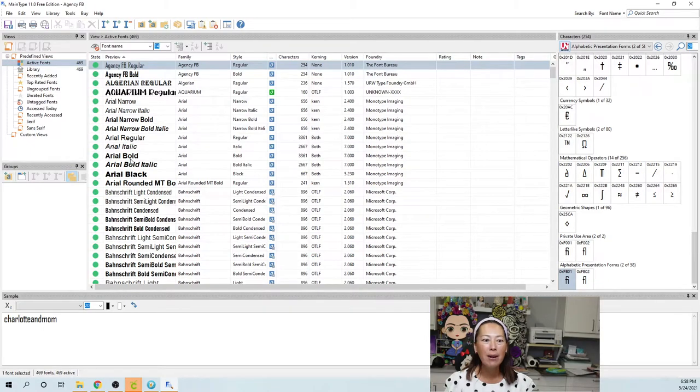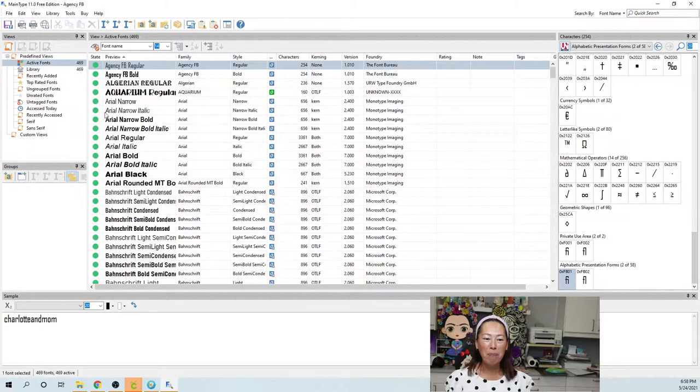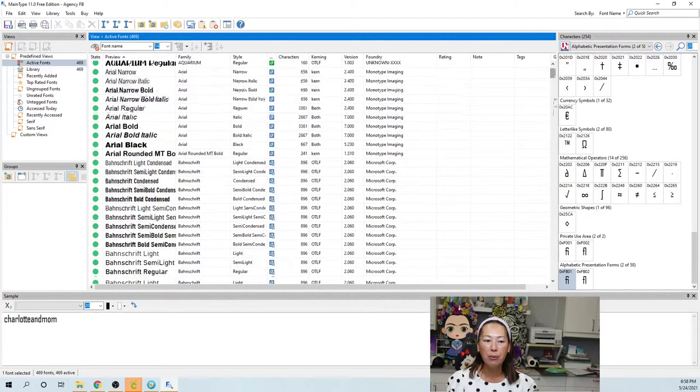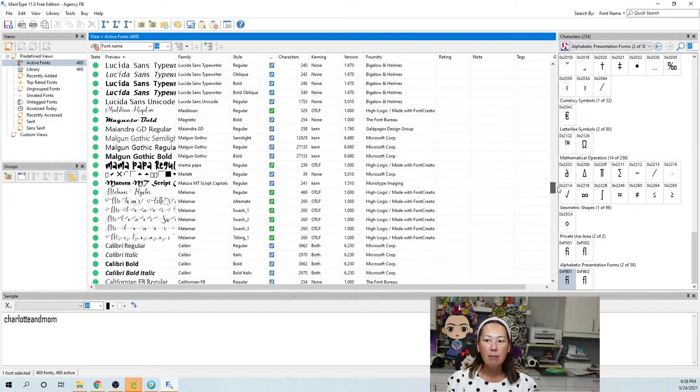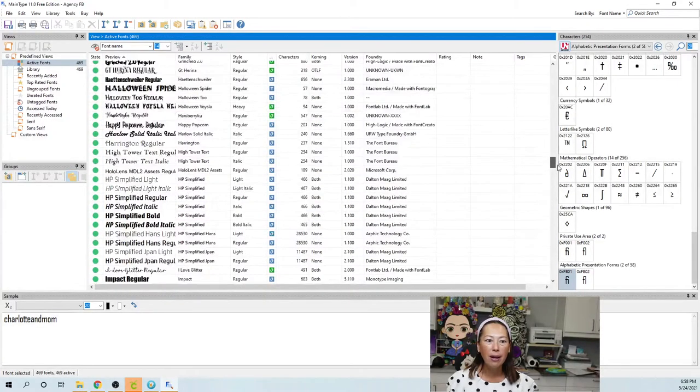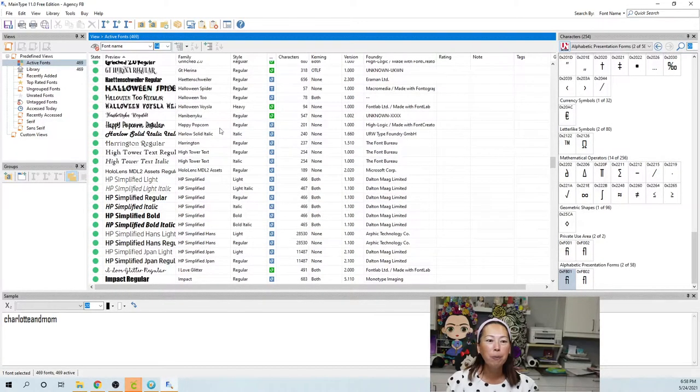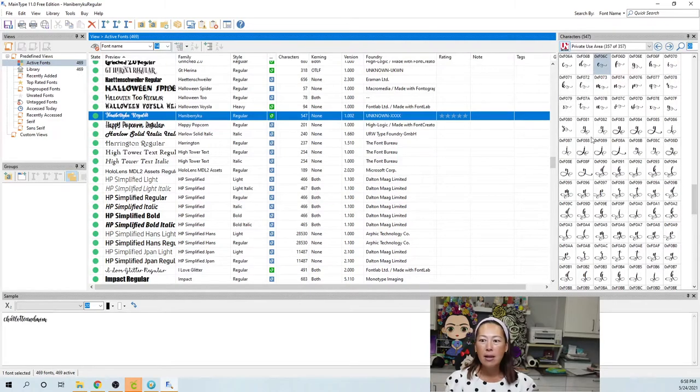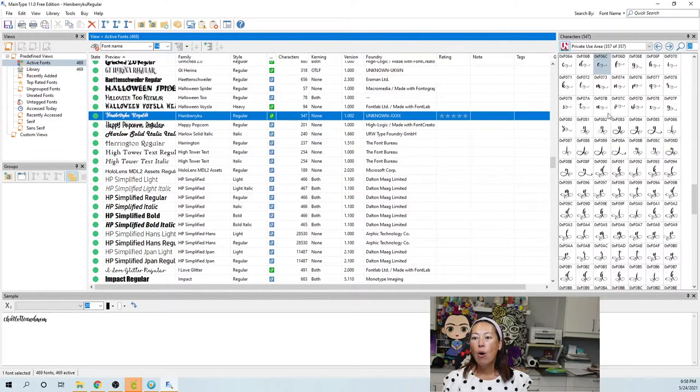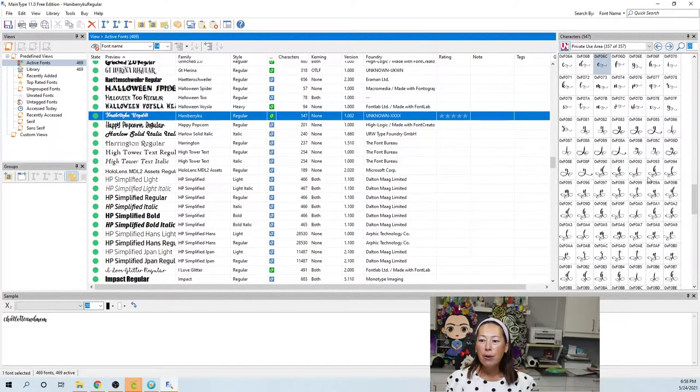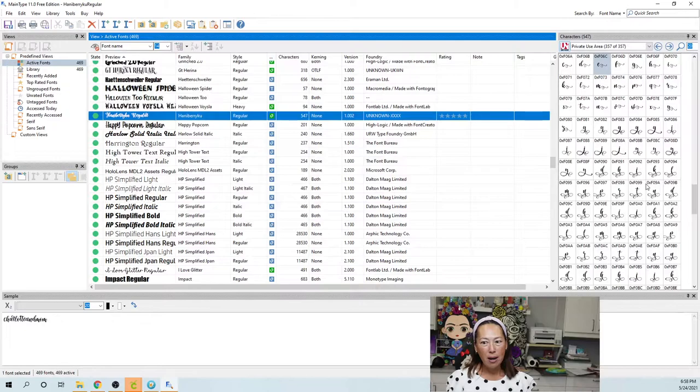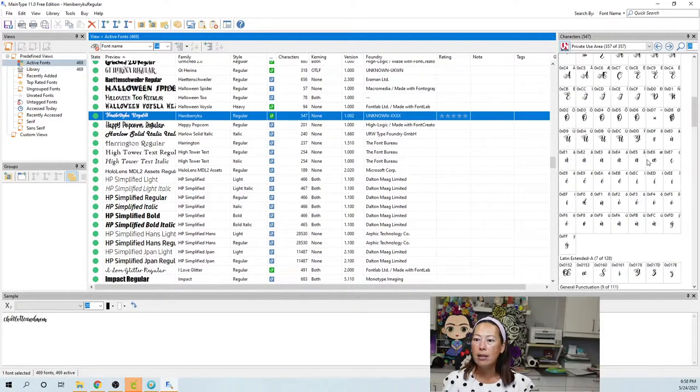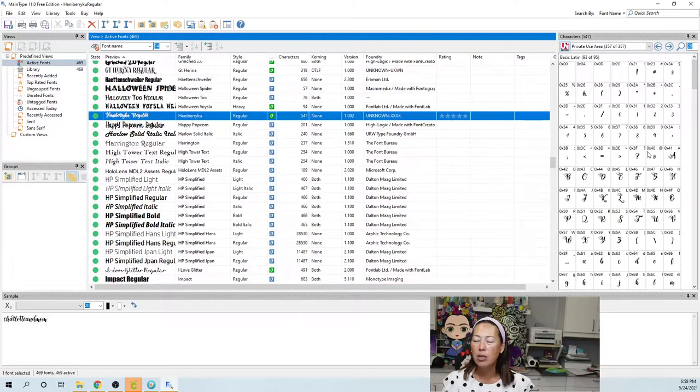So you can go and Google Main Type and download the free version. I'm gonna ignore it for now. Okay, so my font is Hanaberry Koo, right? So I'm just gonna go down and find Hanaberry Koo and here it is. So you can see all the different options that it comes with, okay?